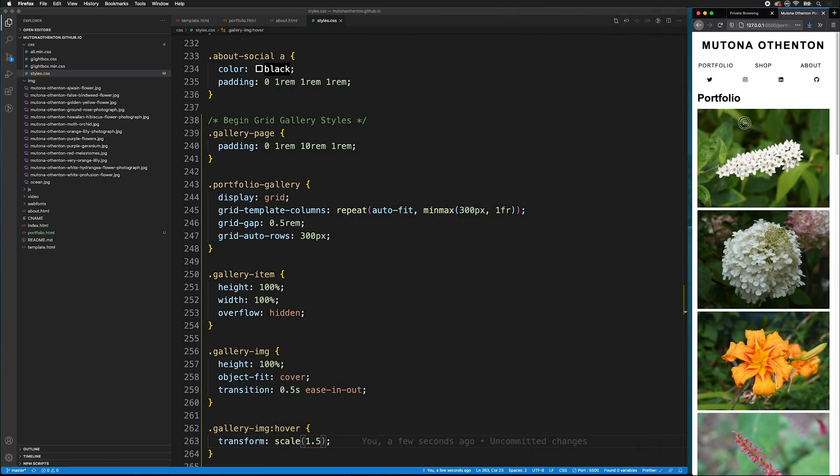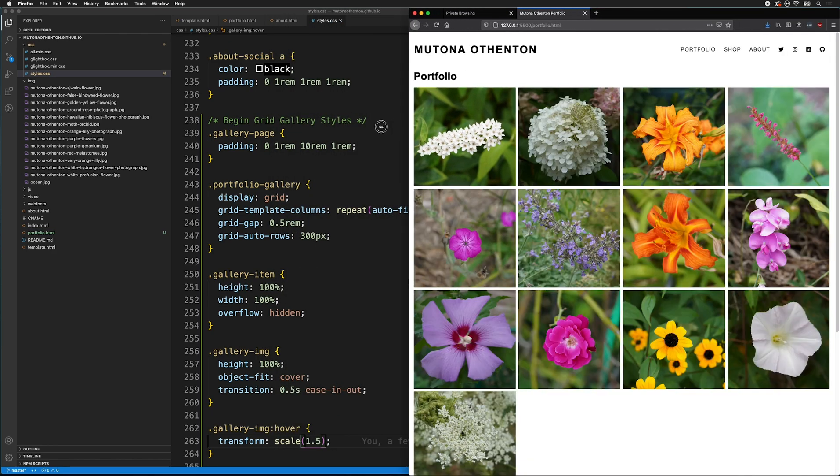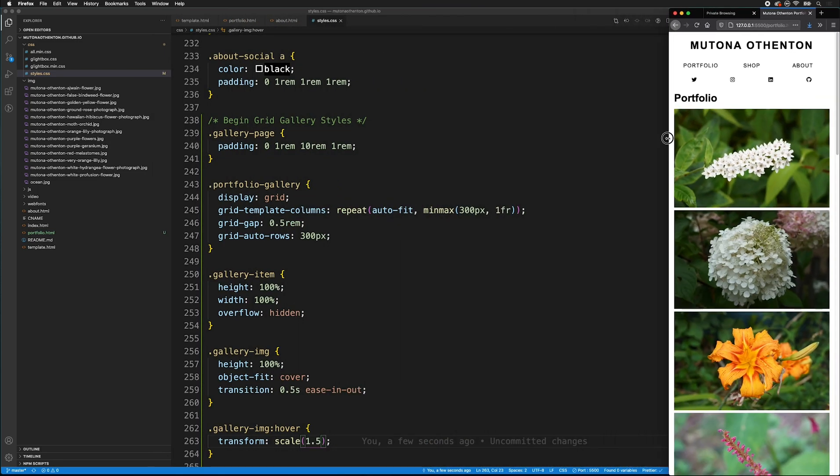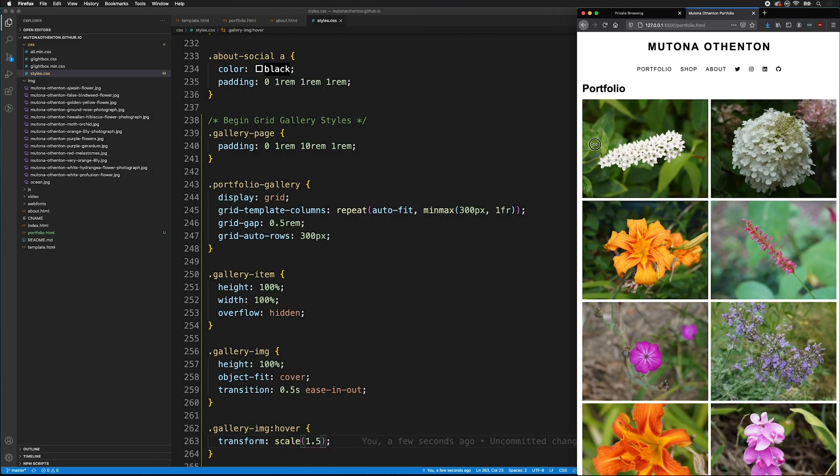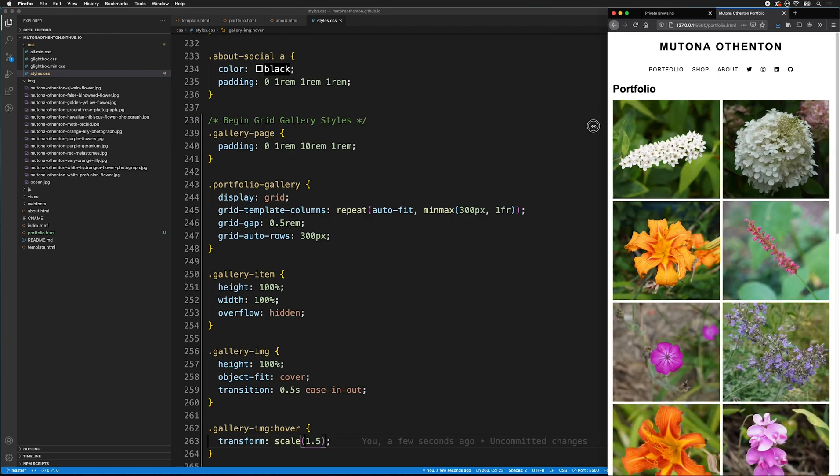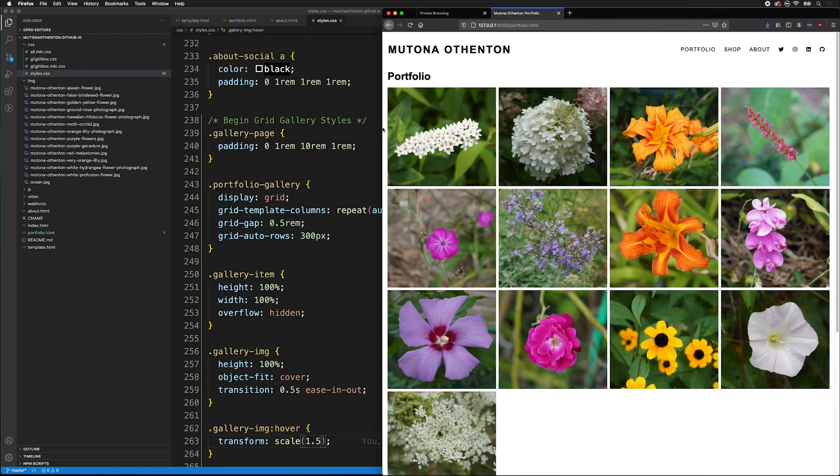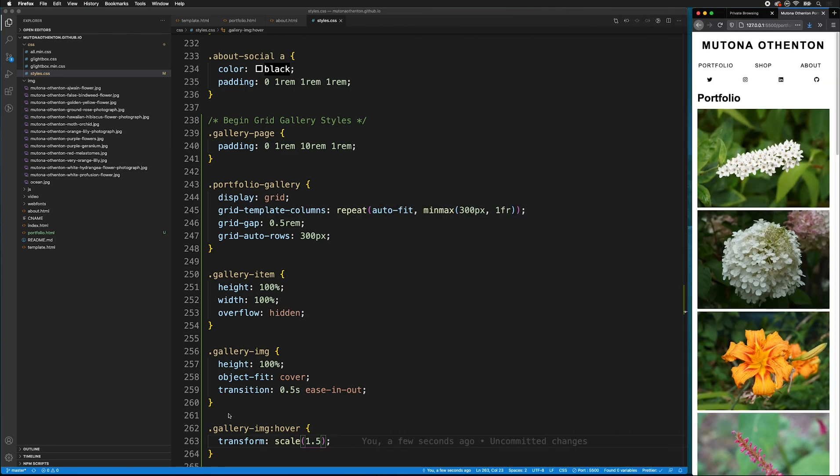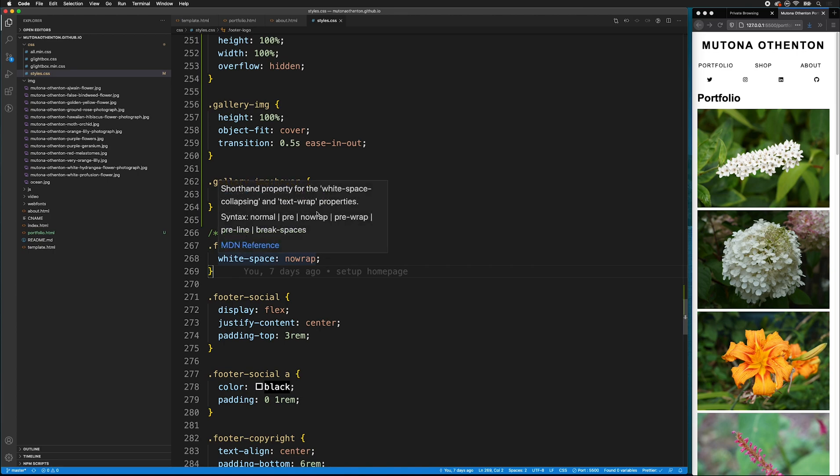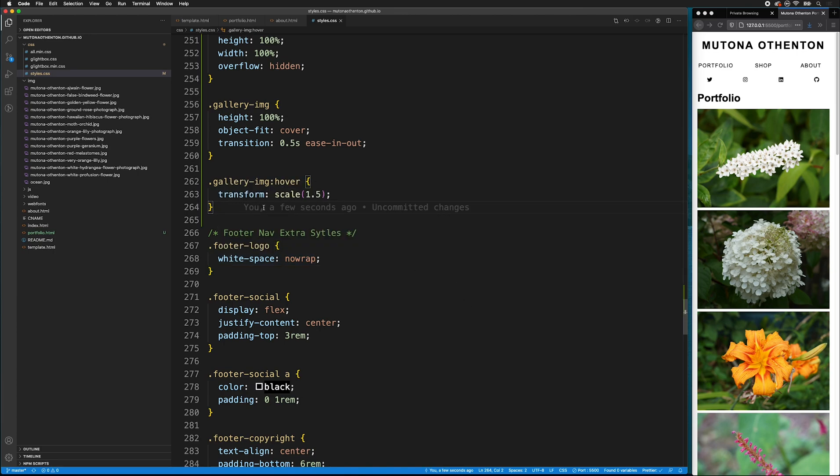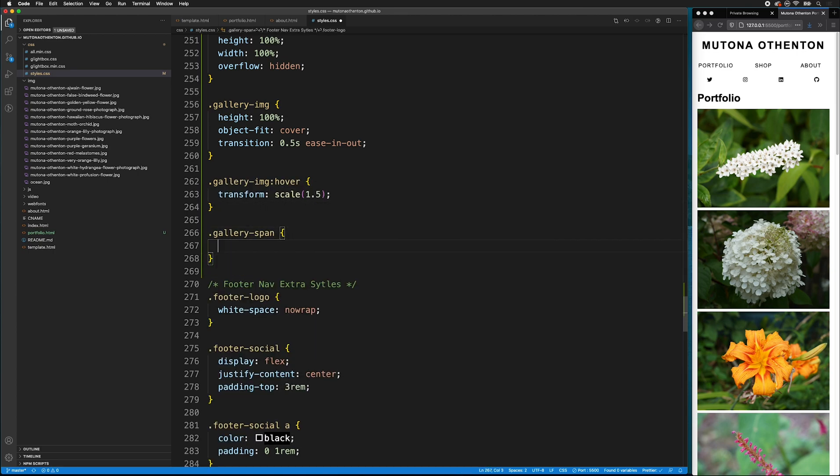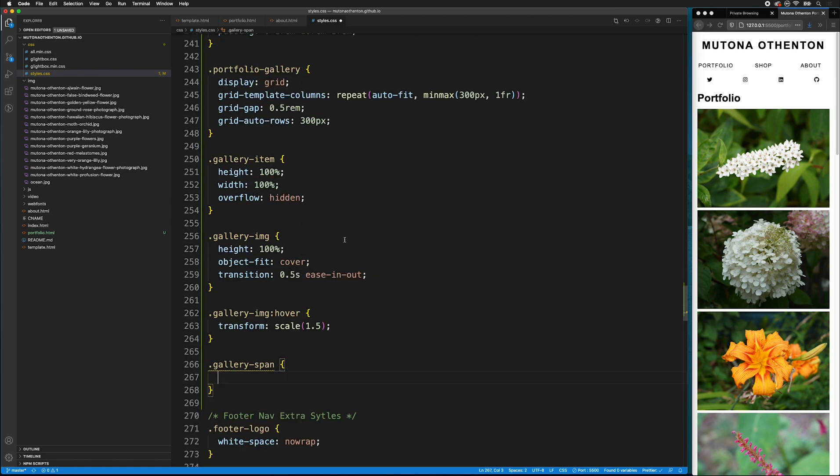Now, if you remember from the previous gallery tutorial, we can change the grid and have different spans. We can have different ways for it to work. So, let's go ahead and style that. So, below the gallery image hover, let's add a new class. We'll add gallery span. So, we're going to keep all of the code from portfolio gallery.